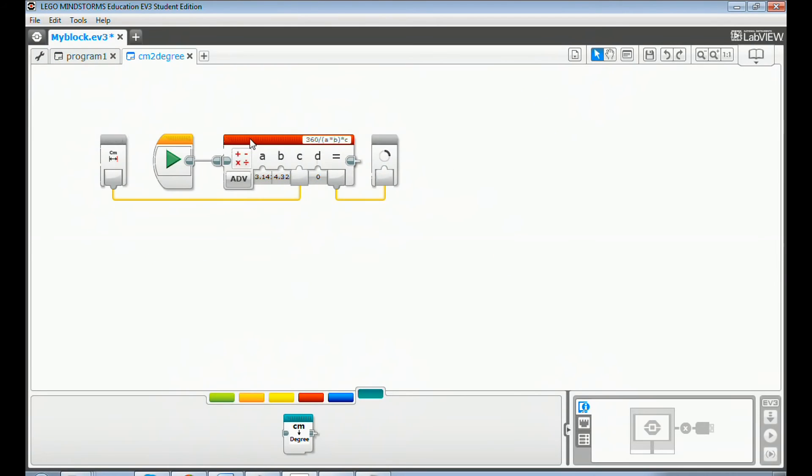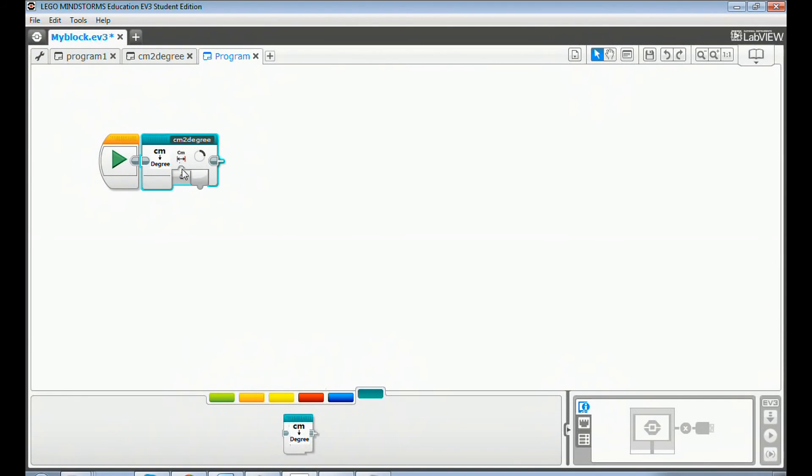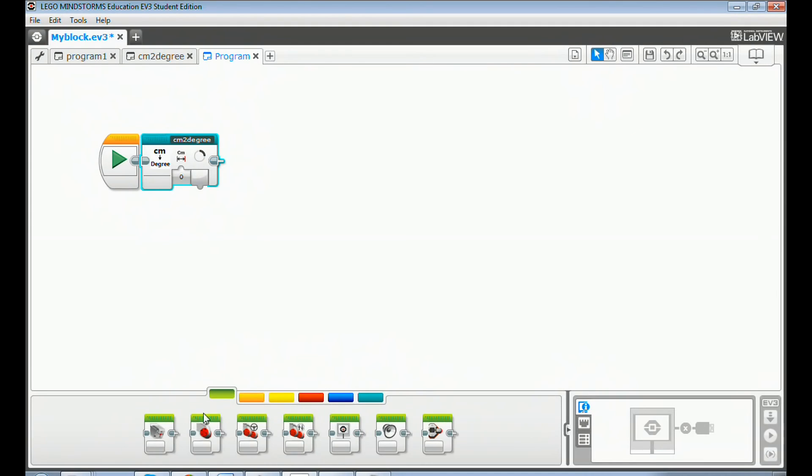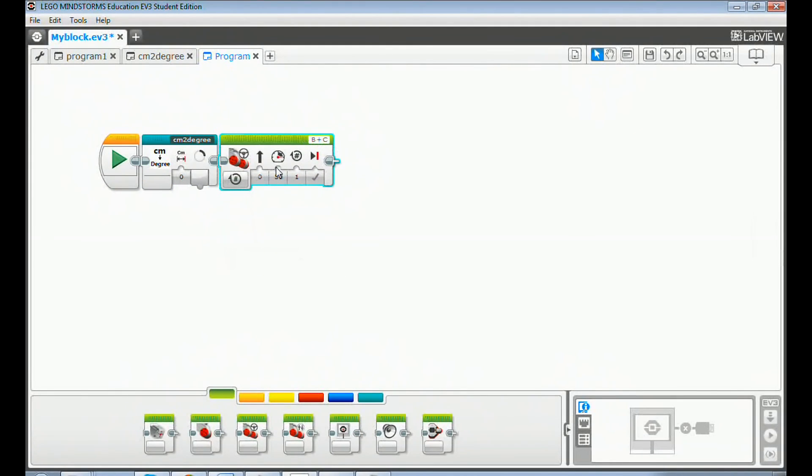You can use this my block in your code the same way you use other EV3 blocks. For example, in this new program drag and drop a centimeter to degree my block and the moving steering block to the programming canvas. Set the moving steering block on for degrees.